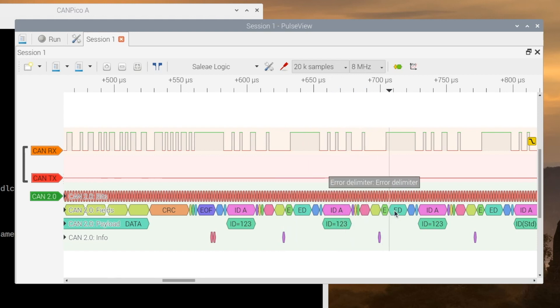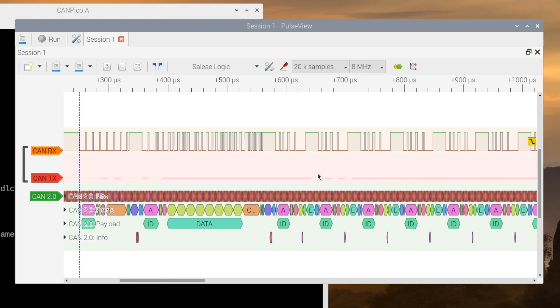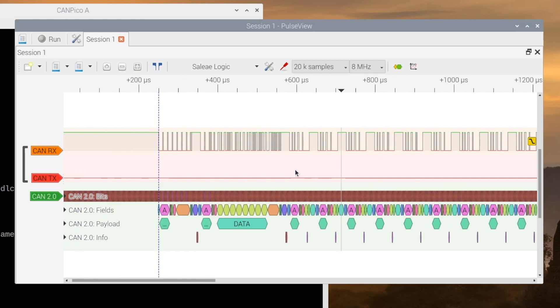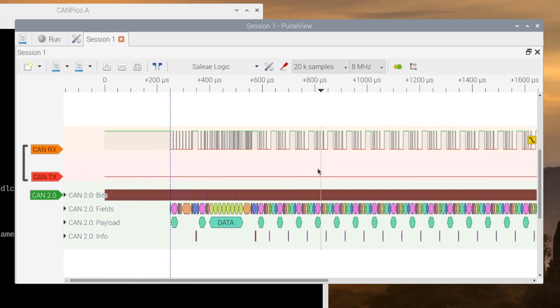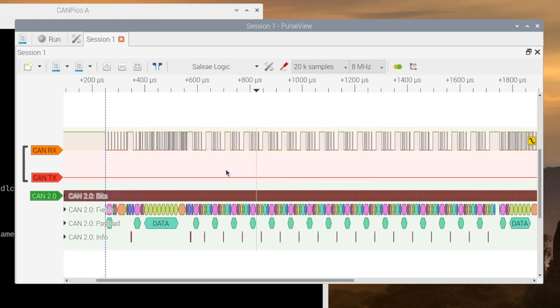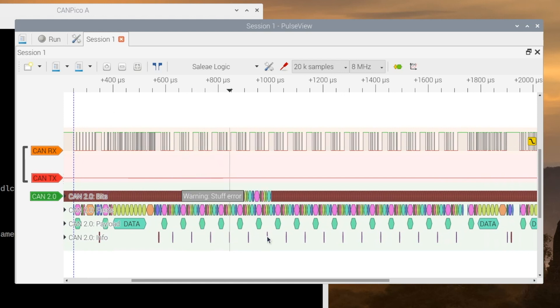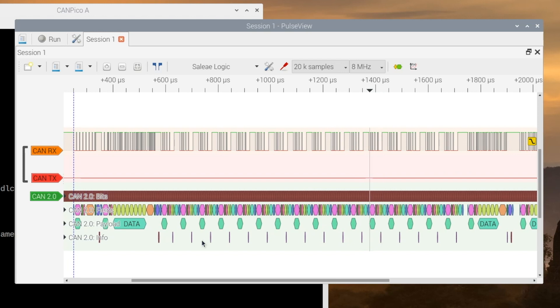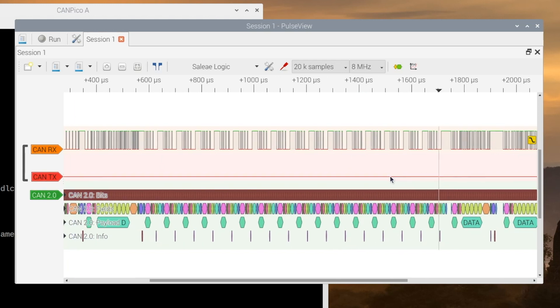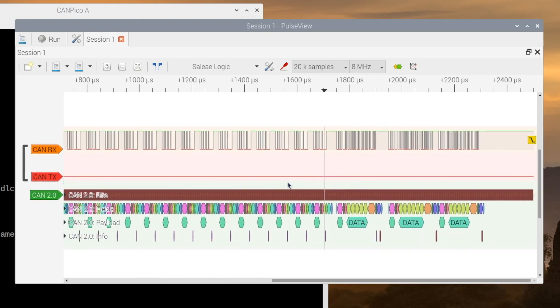So we get another error flag, error delimiter, and so on, and so on. And that goes on and on in a loop. Both controllers will be sending their transmit error counter higher and higher by 8 each time. And after 16 errors, they go error passive. And at that point...